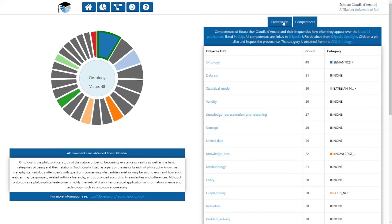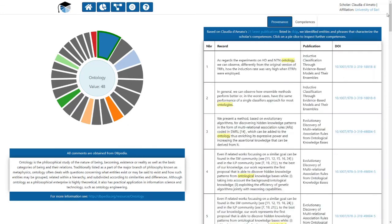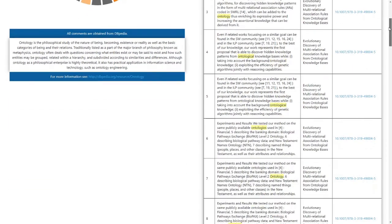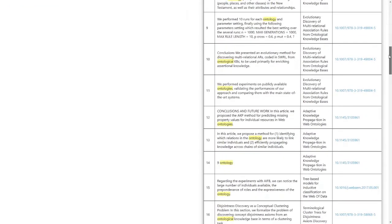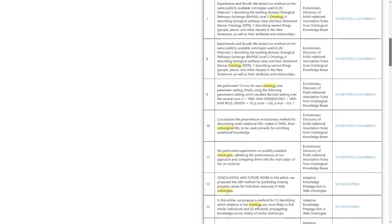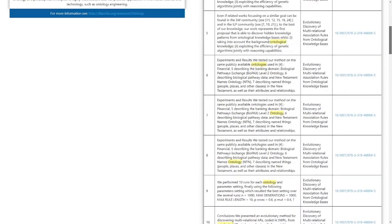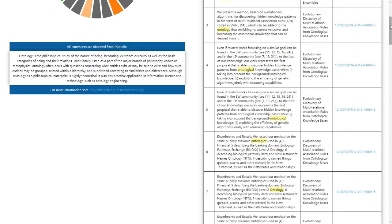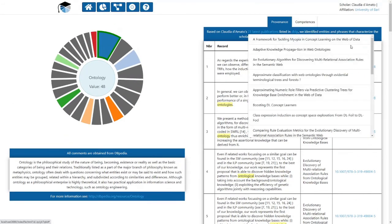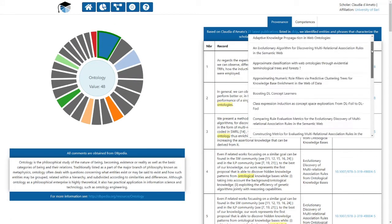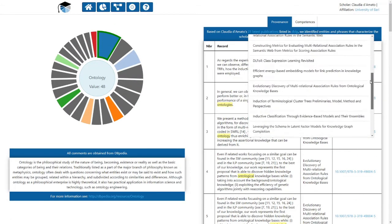Each competence entry is linked with a provenance tab, providing more information in which publications the competence appears. All competence entries are linked with DBpedia entities and the description of the competence is displayed in the comment tab. The user can also get the list of all papers used for the profile creation.